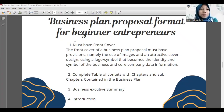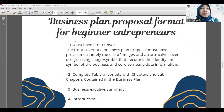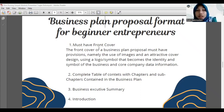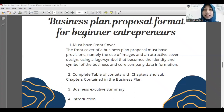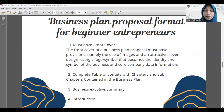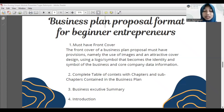I will explain about the business plan proposal format for business entrepreneurs. The first one, we must have a front cover. The front cover of a business plan proposal must have an attractive cover design using a logo or symbol that becomes the identity of the business, and core company data information. The image and design of the front cover must represent the type and character of the business plan using appropriate design, colors and the company's logo, and inform the company data like name, address and contact number.